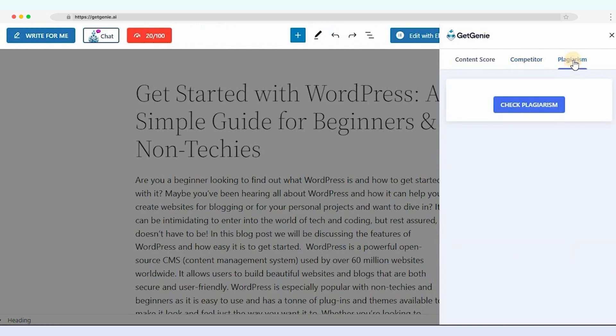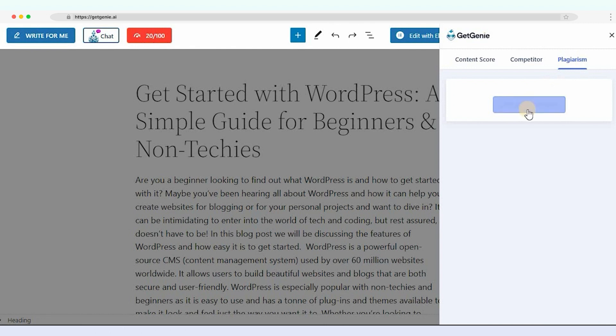Apart from these, now you can check content plagiarism by integrating Copyscape with GetGenie. For more details, check the link for the plagiarism checker doc in the description below.